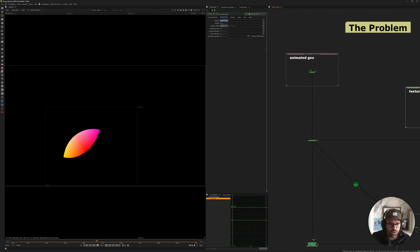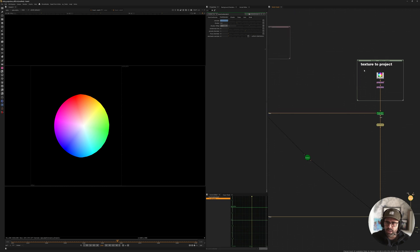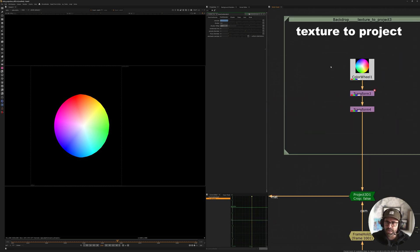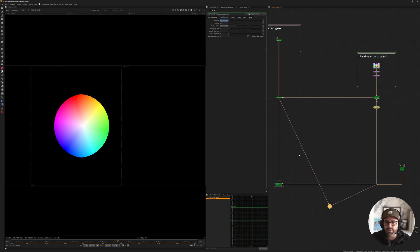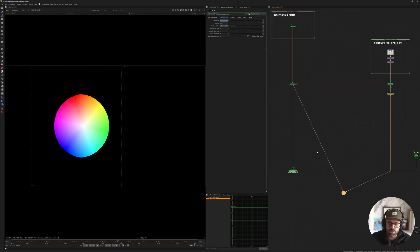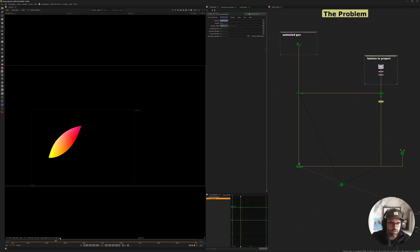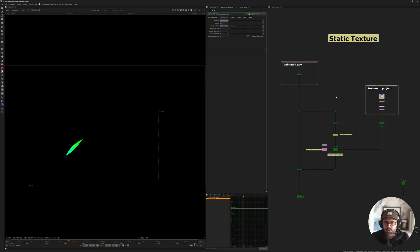So how do we solve this? A couple of things to take note here. In this example, I am using an animated texture, and I'll show you why in a minute — not only for you to have the option, but there will be two setups to the solution. This is the problem. This shows you why the projection just doesn't stick. So let's move on to solution number one.